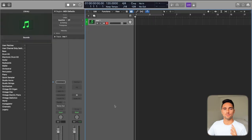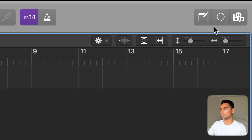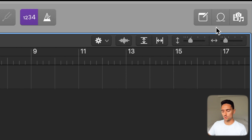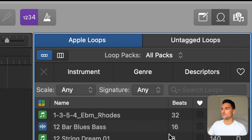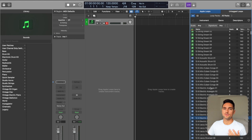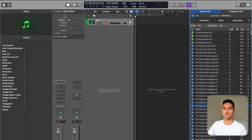Now we're in Logic. I'm going to show you how to add Untagged Loops to your Logic Pro. As you can see, this is just a blank project with nothing on it — just a single instrument and my customized control bar up at the top. The one we're going to be working in is Apple Loops, which you can also access by pressing O on your keyboard. When you press O, this comes up — these are all of the Apple Loops that come with the additional content you can download.